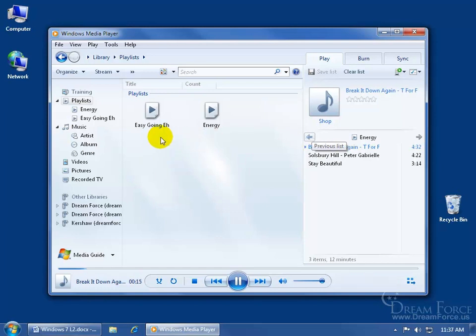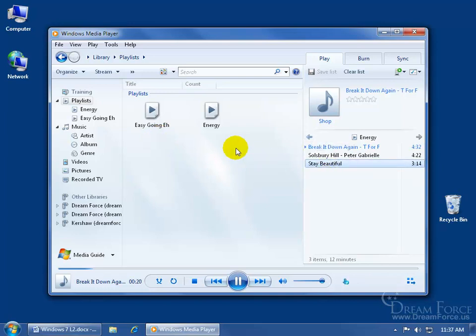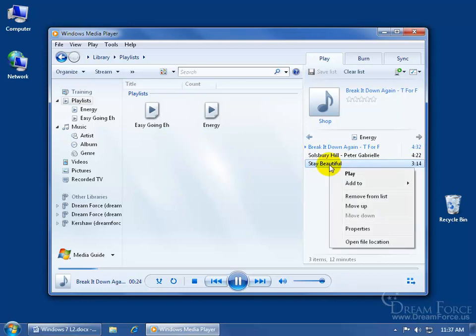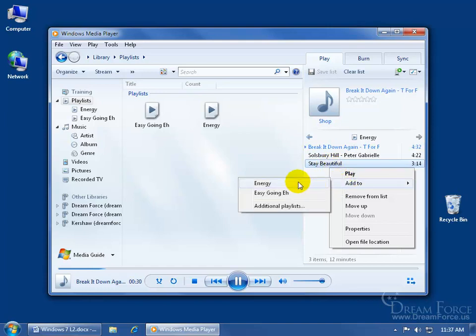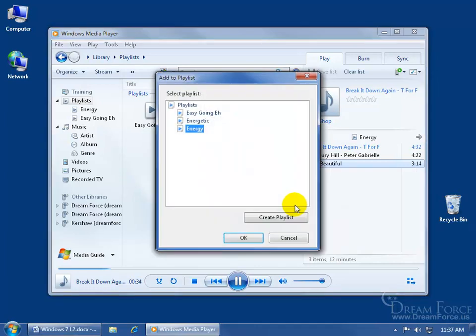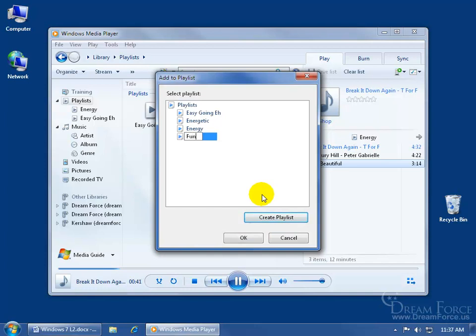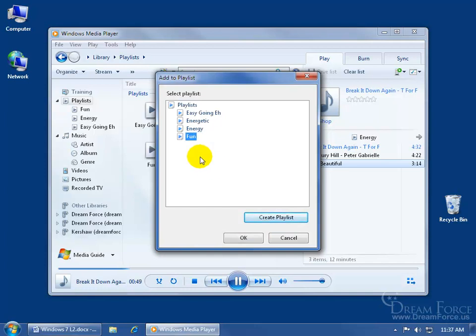If I want to cross playlists, let's say I like the Stay Beautiful song in my energetic playlist but I also want it in my easy going, right click and you get a bunch of options. You can add it to one of the two playlists or click additional playlists. You can create another playlist, click create, type in fun, hit enter and click ok.